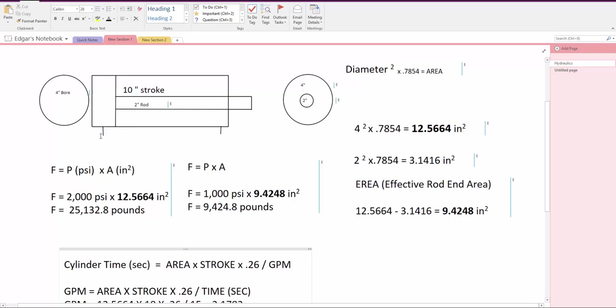If we have the same pump, we use the same GPM on the retraction side, which is a smaller area. It's less area because we have the rod in the cylinder which is taking space, and you take the GPM into a smaller area, it makes the cylinder faster.